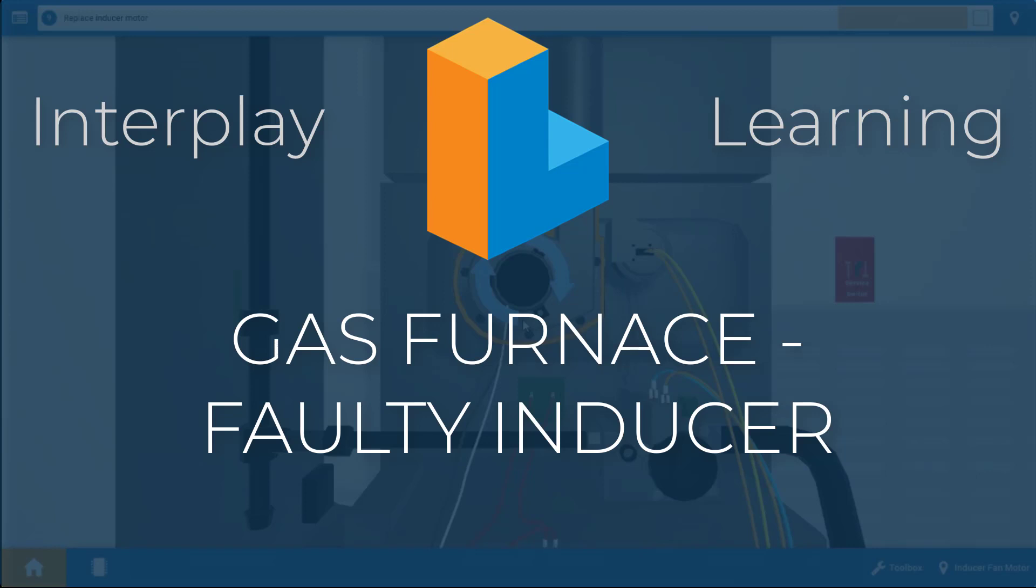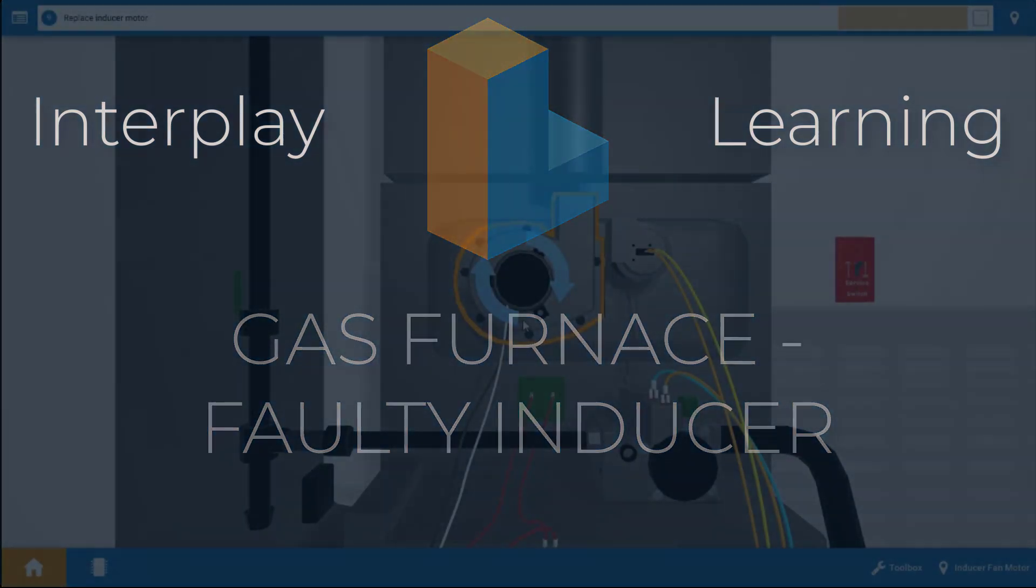Hi, my name is Tim and in this short video I'm going to show you how to diagnose a faulty inducer motor, or sometimes referred to as a combustion air blower motor, on a gas furnace.